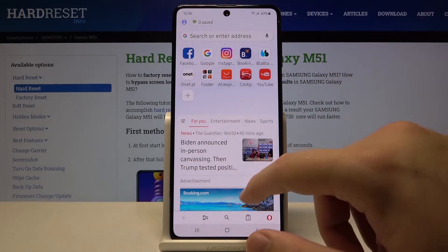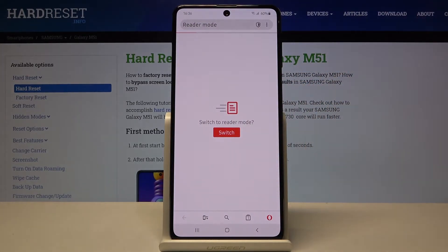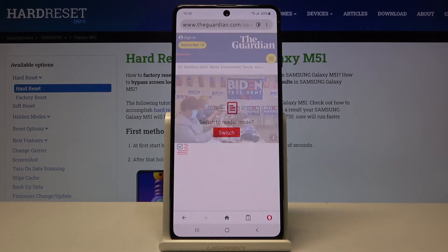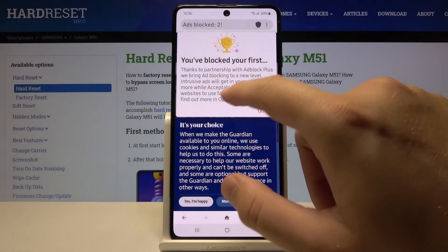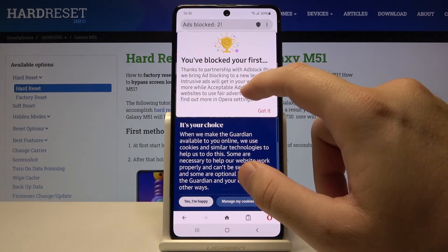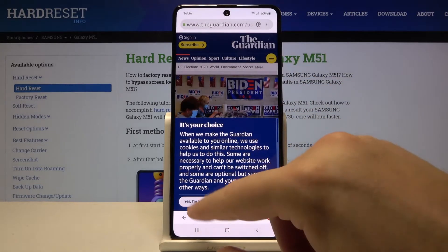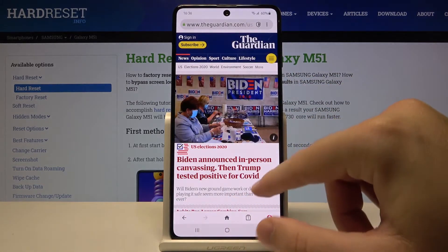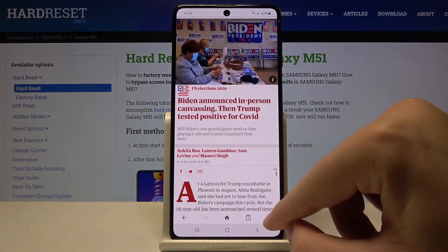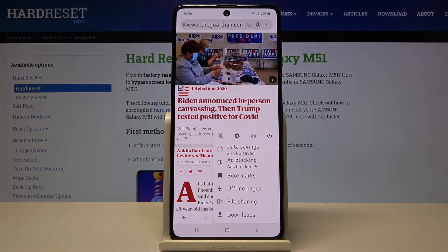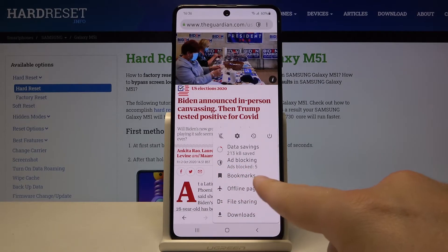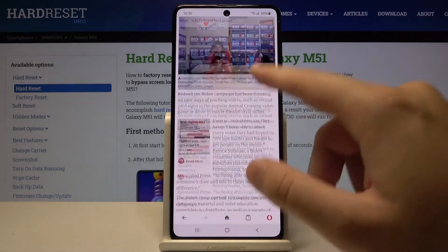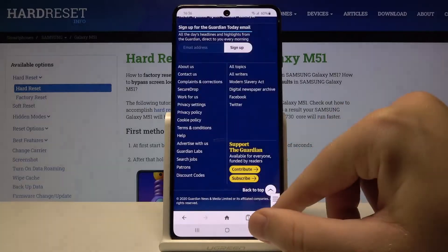After that we can enter, for example, this website, and as you can see we got the notification that the first ads were blocked — thanks to the partnership with Adblock Plus. Click right here and we can check how many ads were blocked. When you scroll down we cannot find any ads.